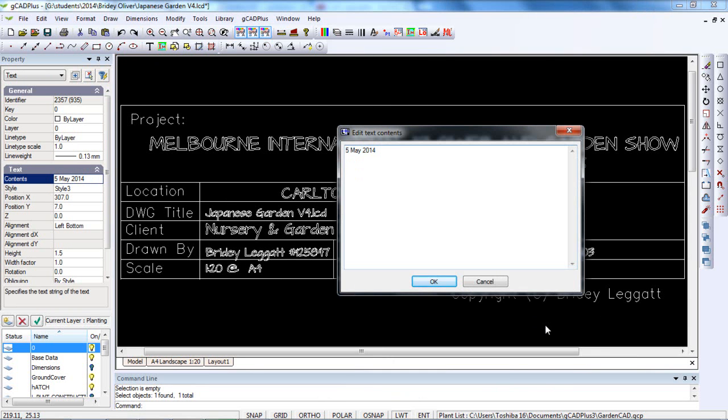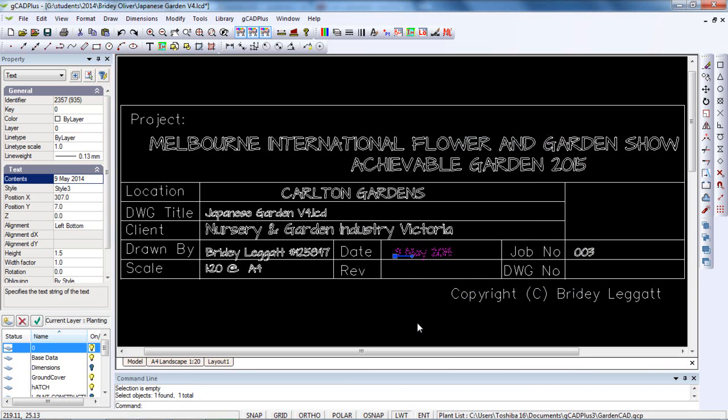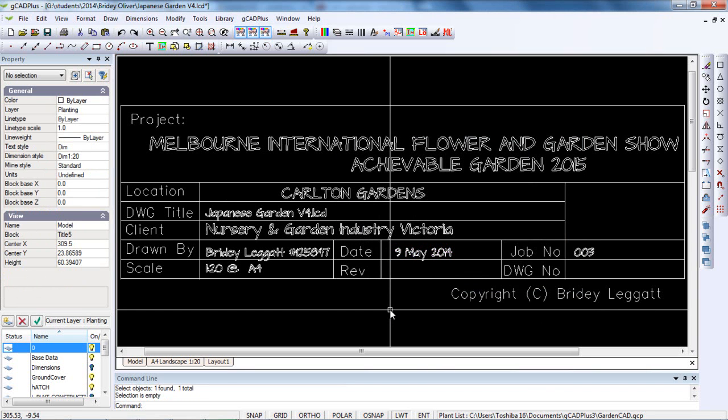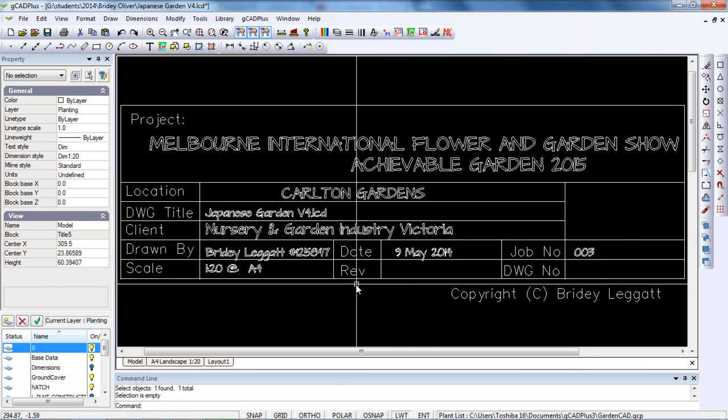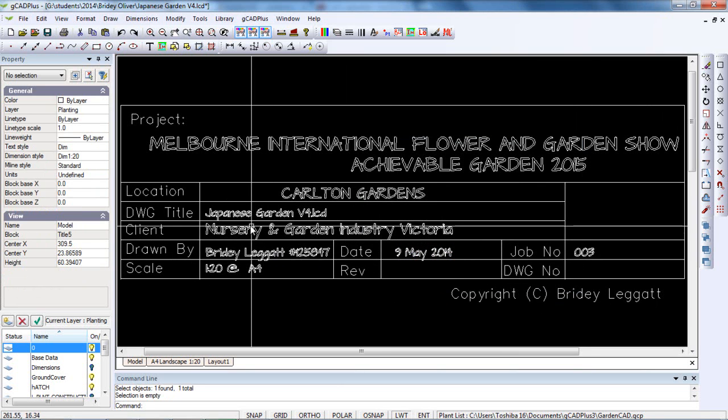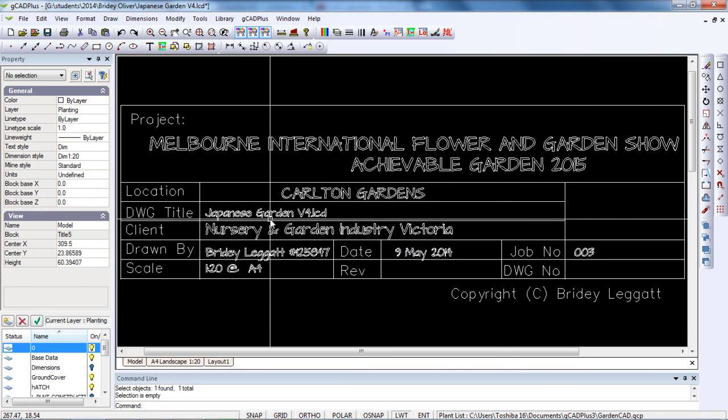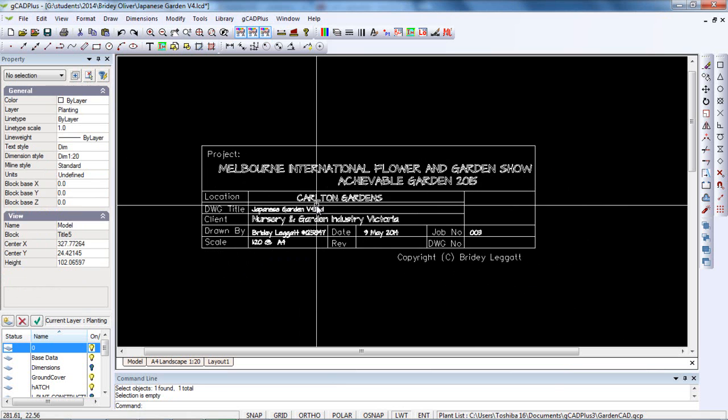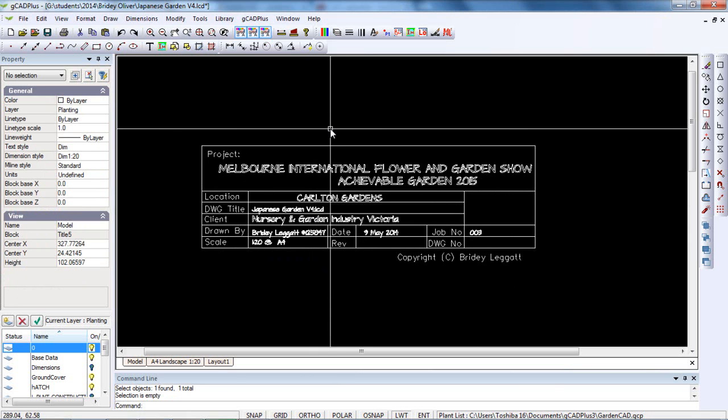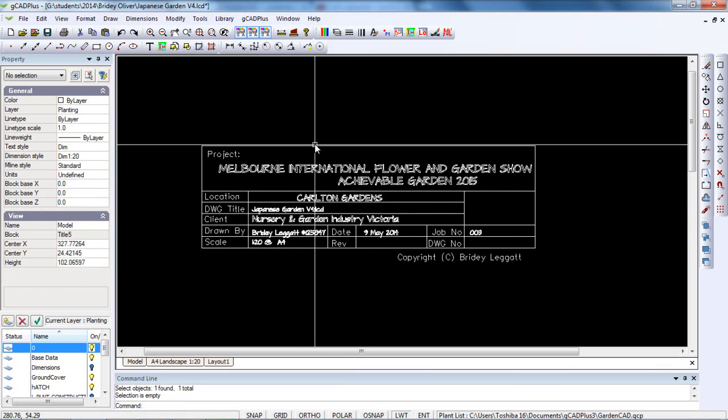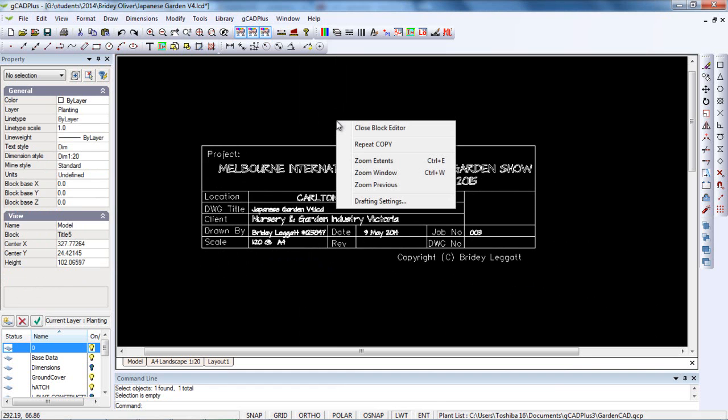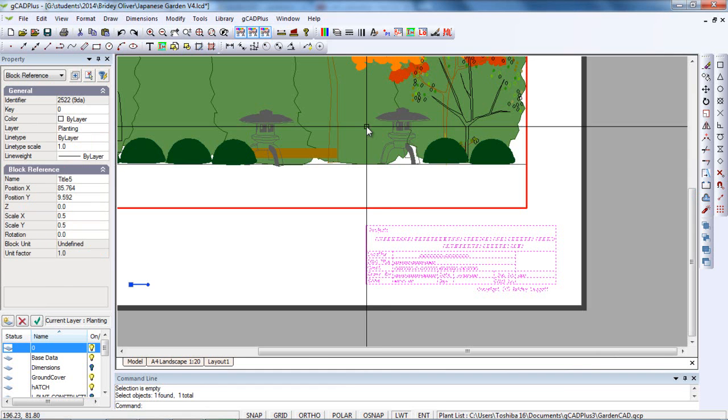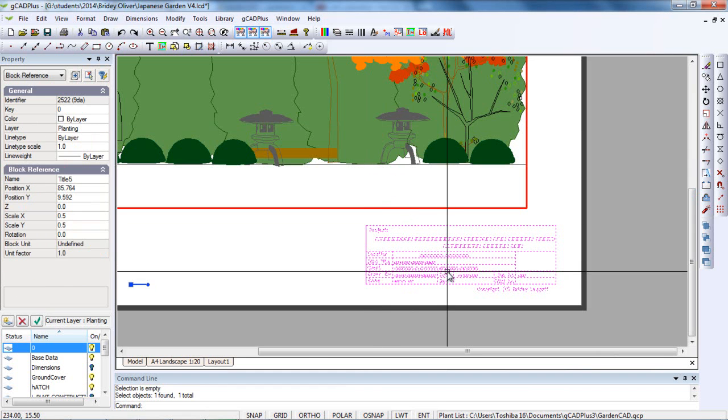It's 9th of May today, so I've just updated the date and I might update my job number and the title and so on. I can edit anything I like, including changing the line weights to suit different size sheets quite easily, and then close the block editor.